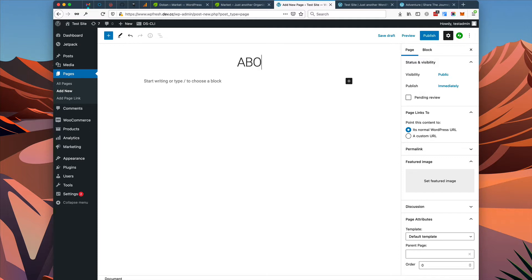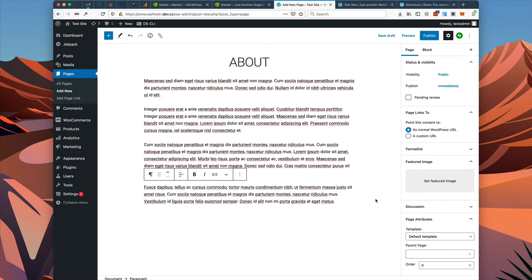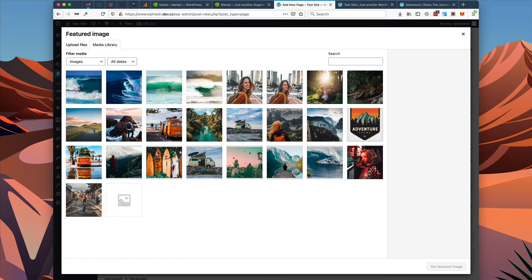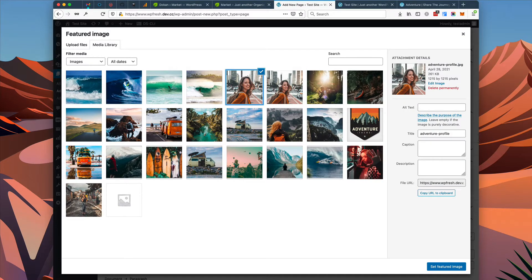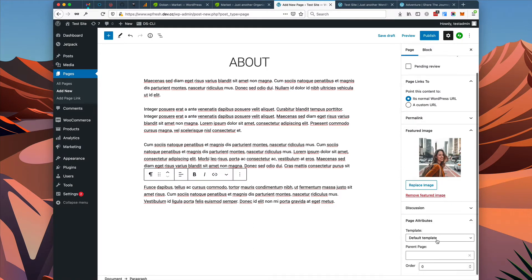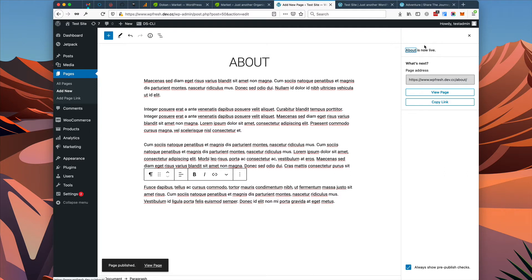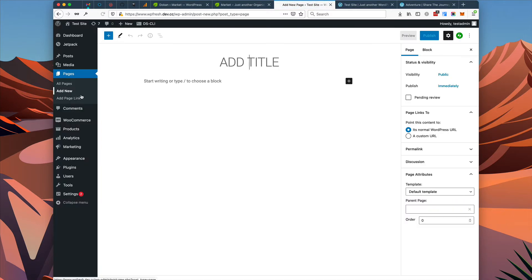We'll add an about page with some sample content, and we're going to add a featured image. If you go to your page settings you can choose a featured image. I've already uploaded some featured images, so I'm going to choose one for my about page. I'm also going to choose a different page template — the featured image page template — which will make sure that the featured image displays as the banner for the page. That page has been published, so let's repeat this process for a couple more pages.